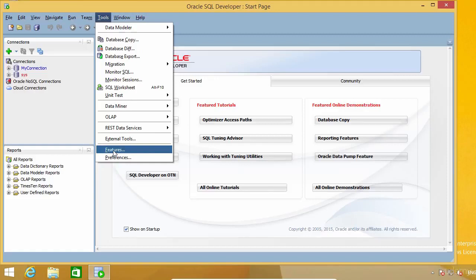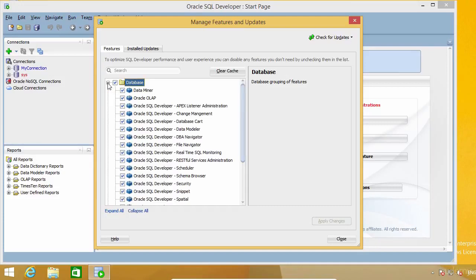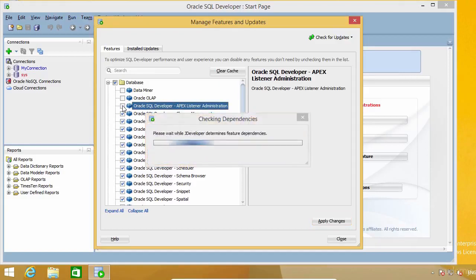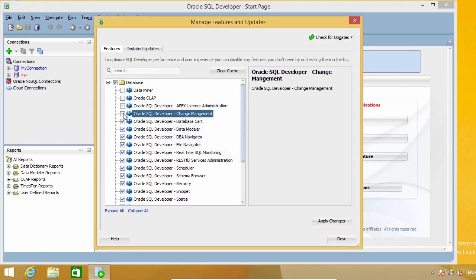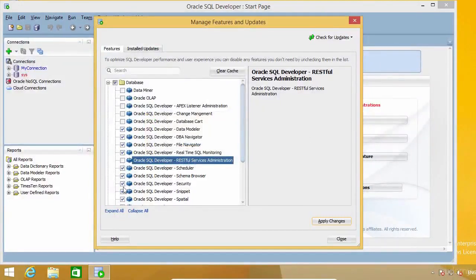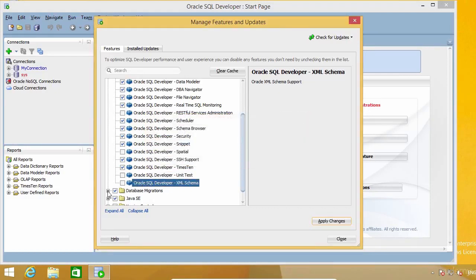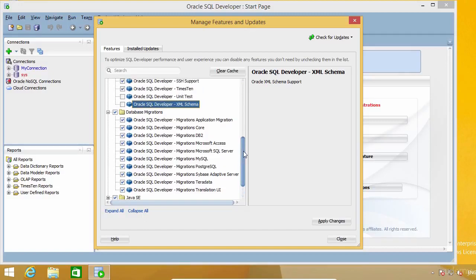Here in the Tools menu, click on Features. You are going to see that there are several feature groups here. So what you have to do is expand these groups to see which features you think you don't need. I'm going to expand Database, which includes a lot of features. By now I don't need Data Miner, OLAP, Application Express, Change Management, or Database Cart. I'm not doing any version control for the things I do, so I can disable the whole group.